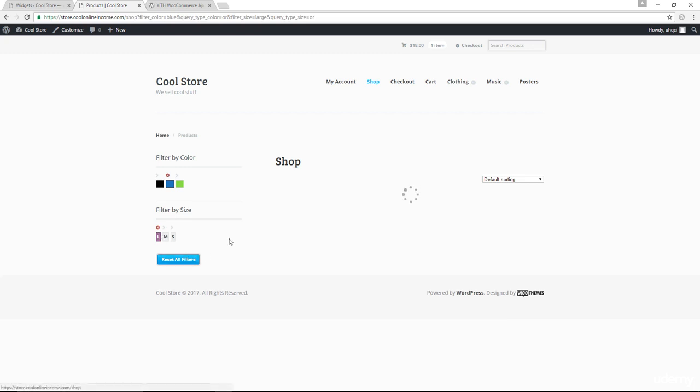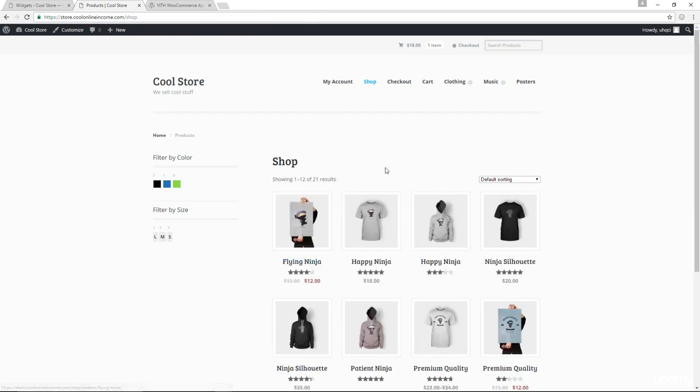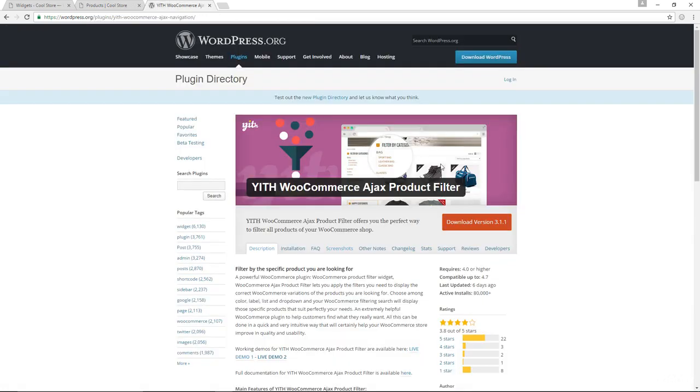I click reset all filters. It goes back to the original page. So this is how to use the YITH WooCommerce Ajax product filter plugin. Thank you for watching.